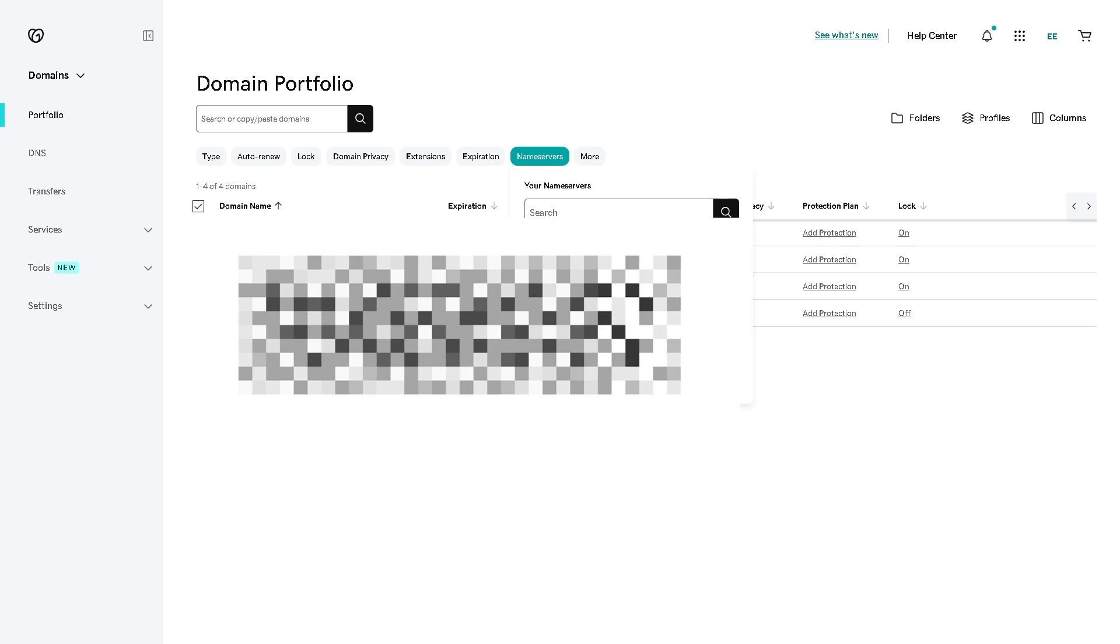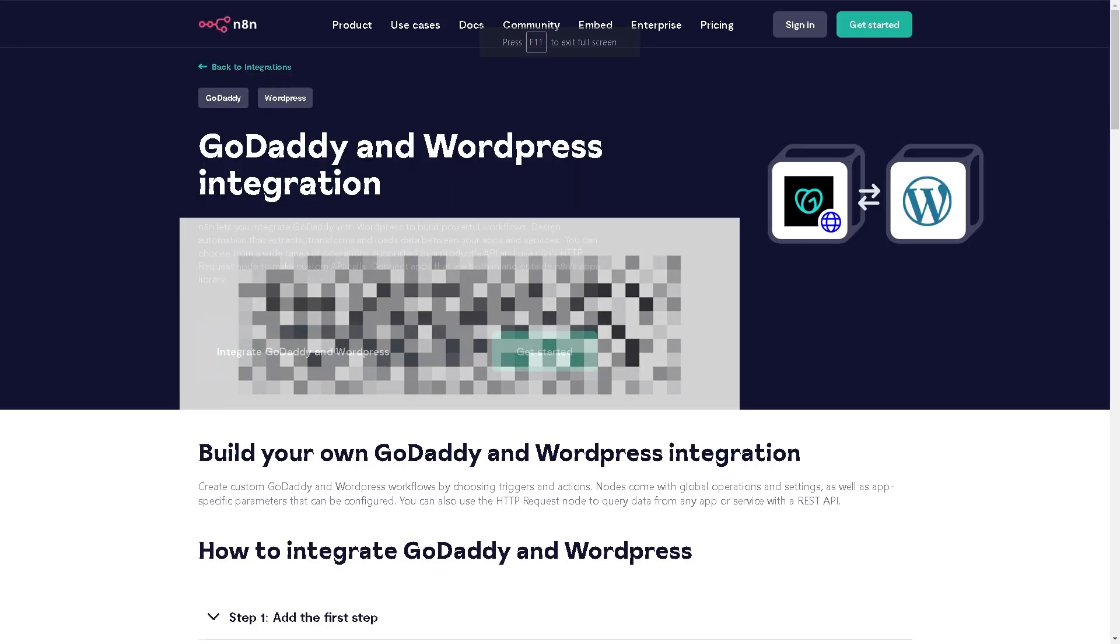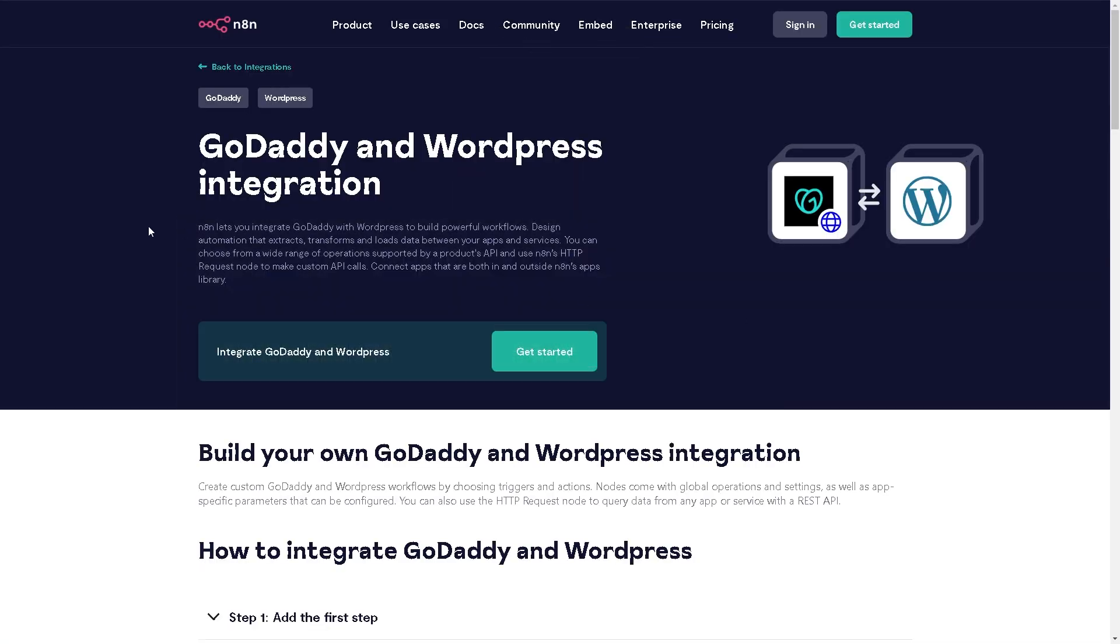That's one method. I also have an easier method which you can simply do in one click, because GoDaddy and WordPress integration should not be as technical as it may seem. If you're not tech-savvy, you might want the help of n8n. I'm using it for a lot of integrations to automate my workflow.